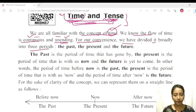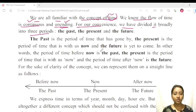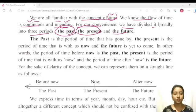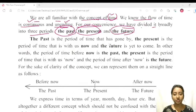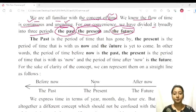We have to say that the first period is the past, the second is the present, and the third is the future. In other words, we have the past time, present time, and future time.